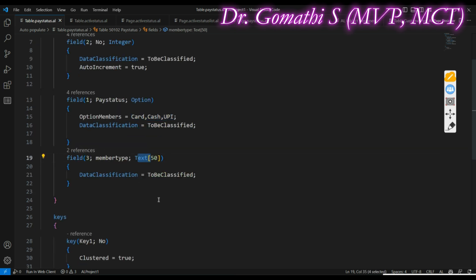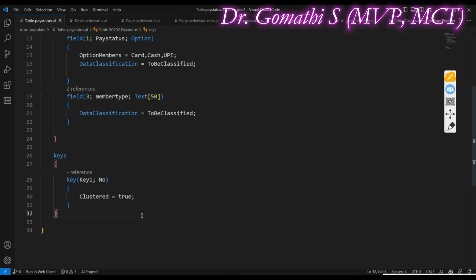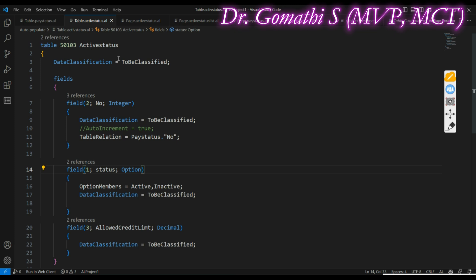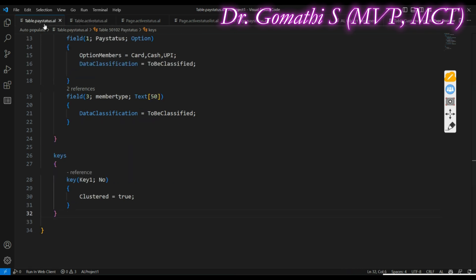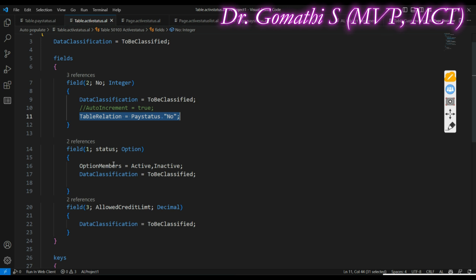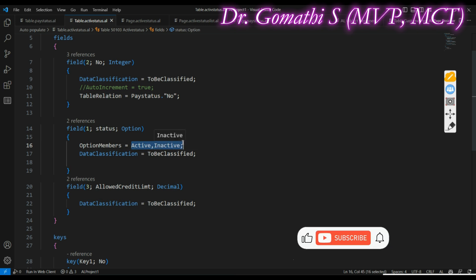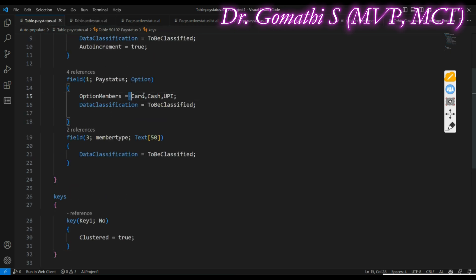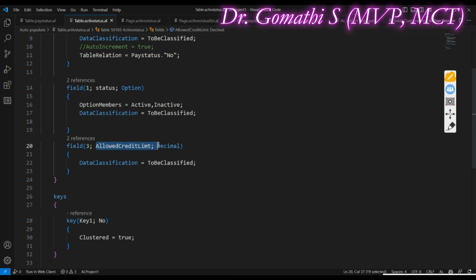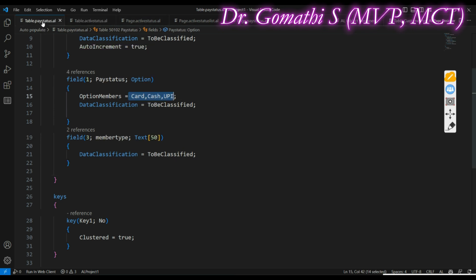The Pay Status field is an option type with values: Card, Cash, and UPI. Member Type is a text field, and Number is the key. In the Active Status table I have used the table relation as Payment Status Number to relate the tables. The Status field indicates whether the customer is active or inactive. Based on the option selected — Card, Cash, or UPI — and based on the active/inactive status, the Allowed Credit Limit will be automatically populated.